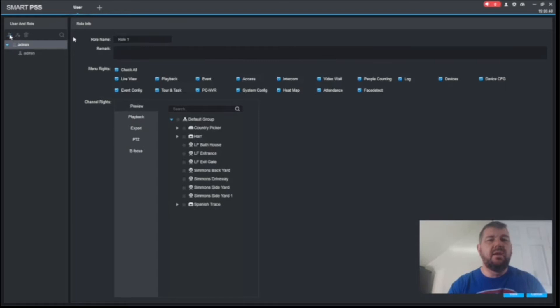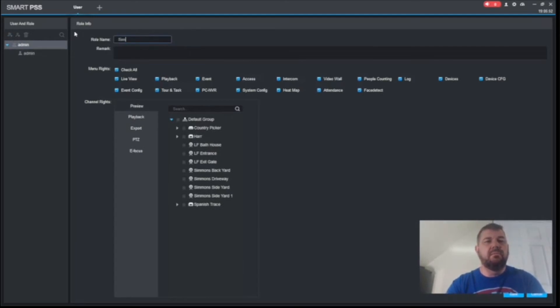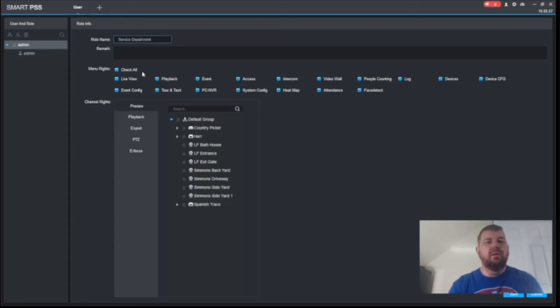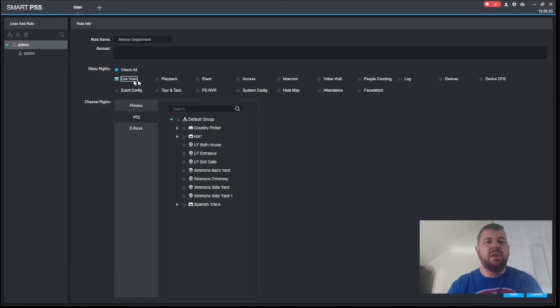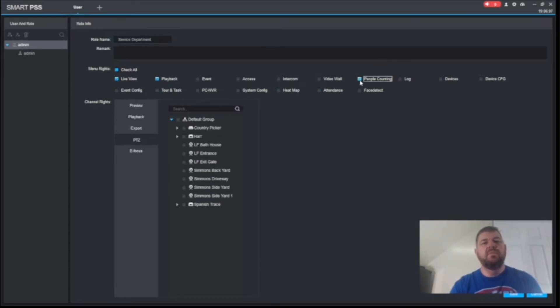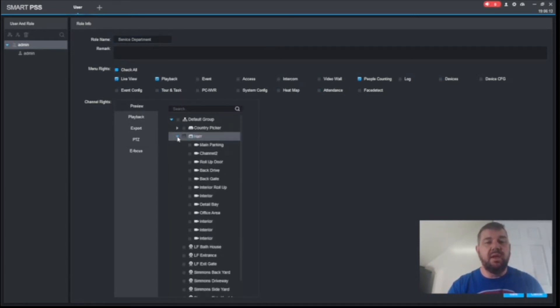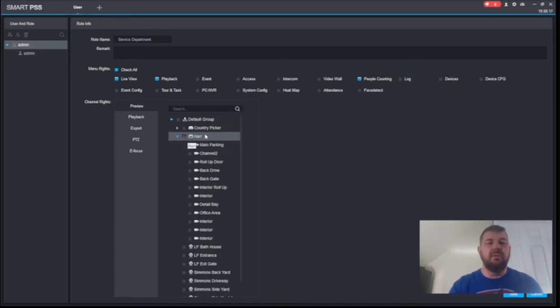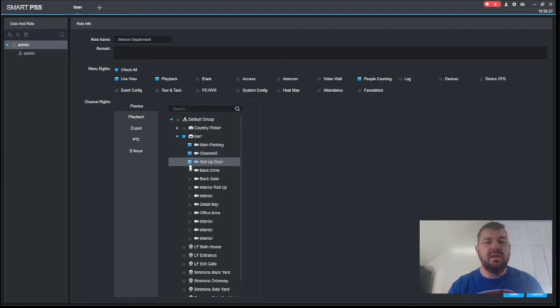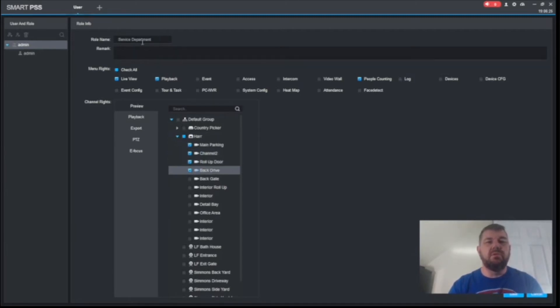And this role will be service department. And we do not want to have them have access to all the menu rights. As we said, we want live view, playback, and people counting. And the next thing you would do is you would go to that location. HAR is actually an automotive outfit, although this is an auto body shop. And you could pick the cameras that pertain, say there's four cameras, that pertain to the sales department or service department, I'm sorry.